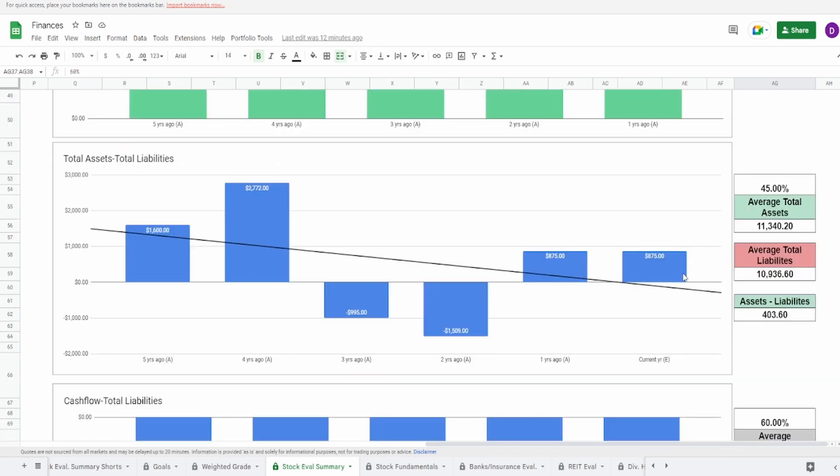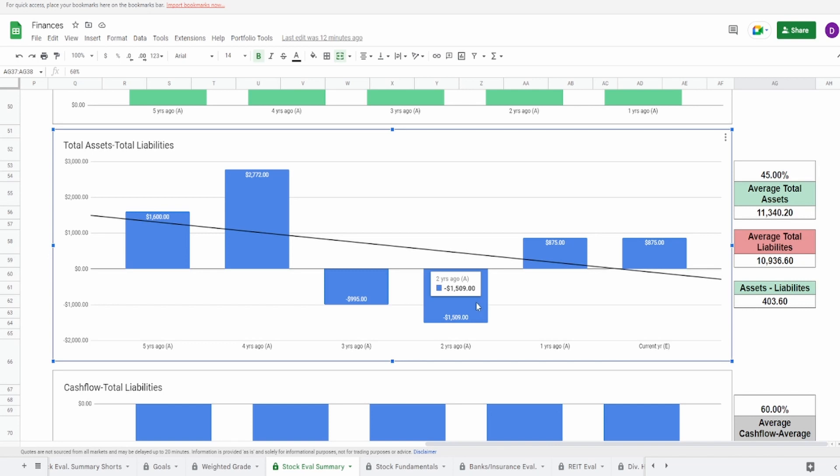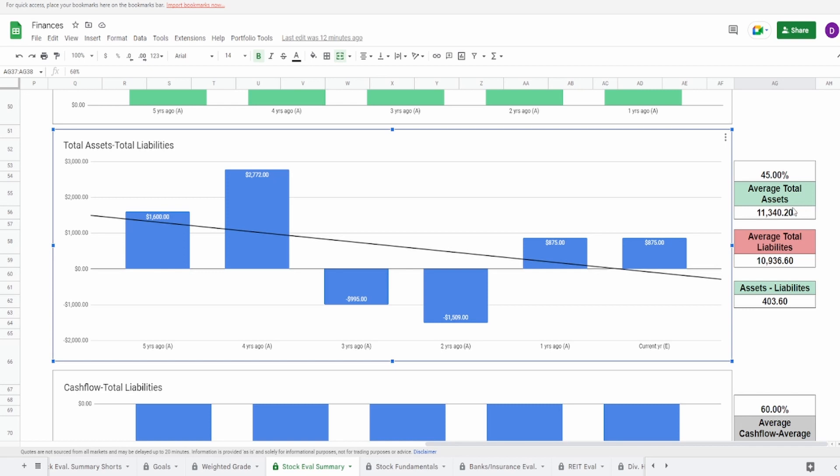Looking now at the total assets minus the total liabilities. This one is concerning because you can see three and two years ago, they were in the negatives. Obviously three years ago is understandable, and so is two years ago, but you would expect that two years ago would be less of a negative than three years ago. And it isn't. That's just actually more negative $1.51 billion. That's concerning. Now they did recover one year ago in the positive to 875 million, but it's just not enough of a recovery for me to feel comfortable about. So I'm giving this a 45%.